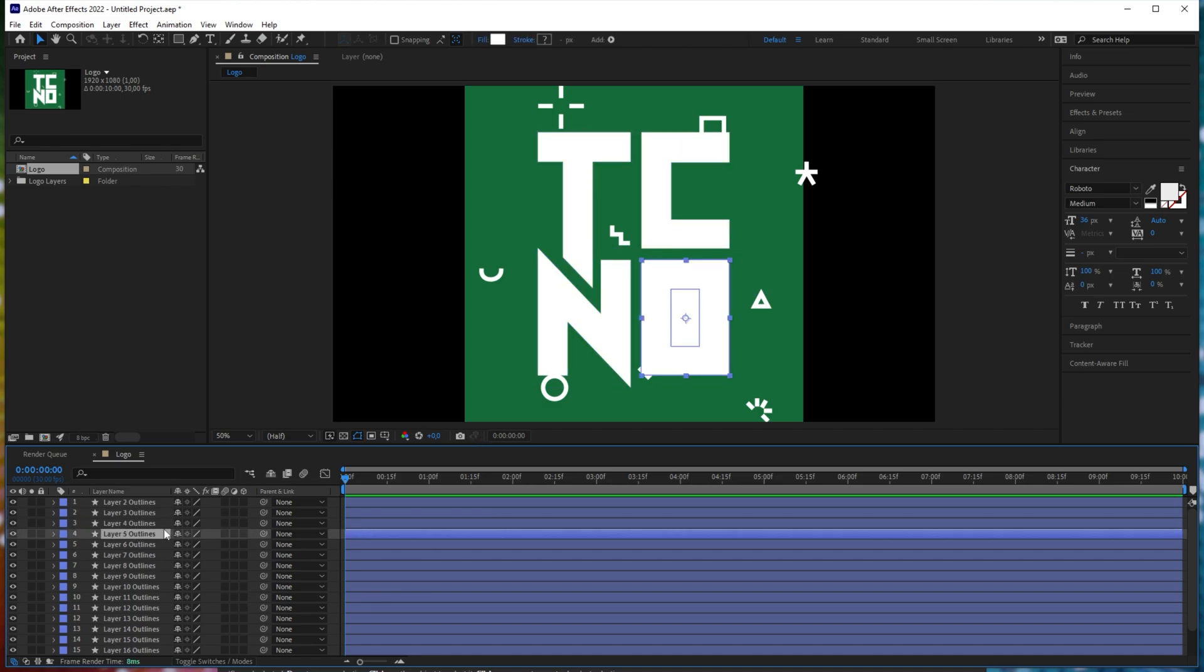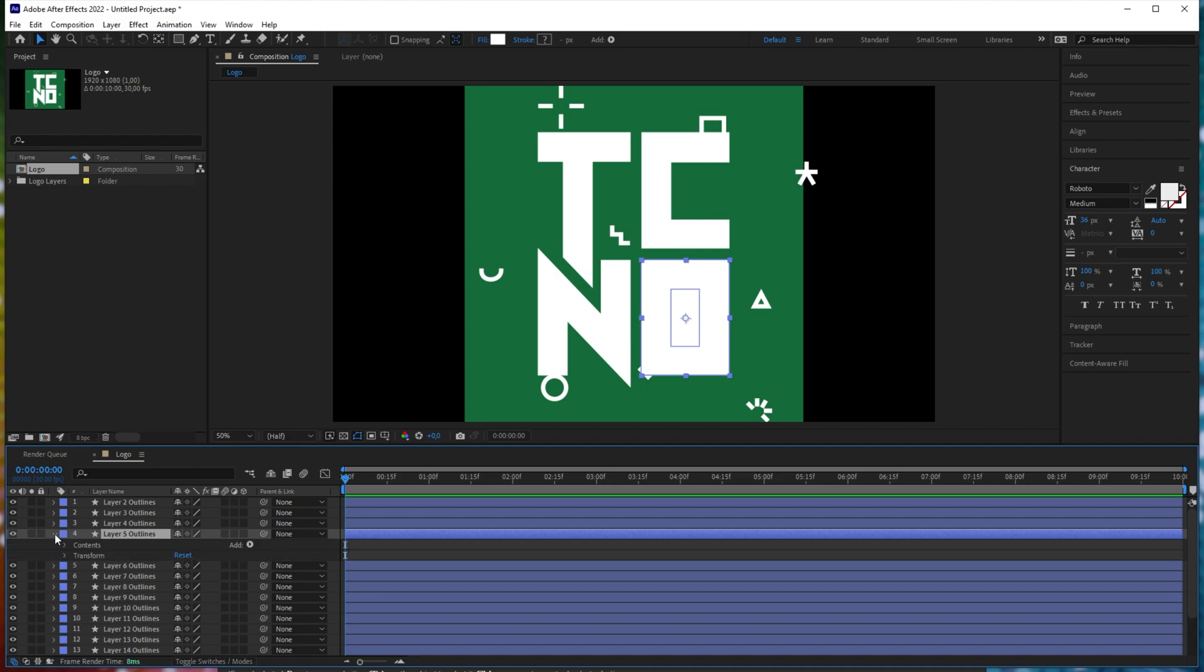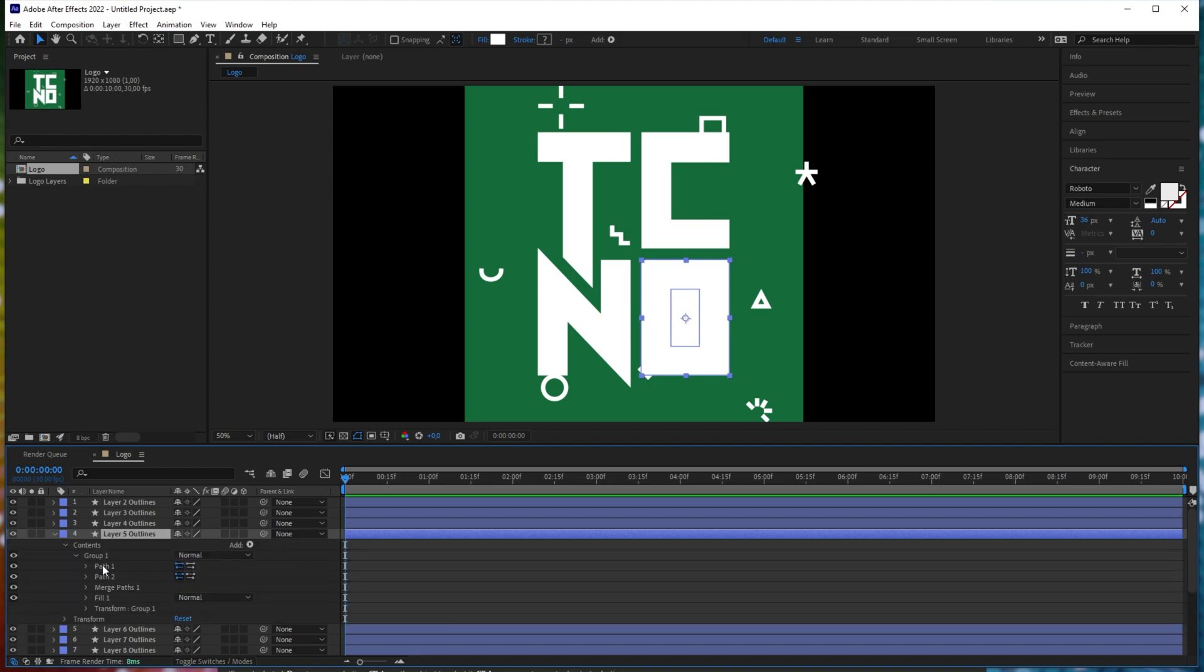Something you may also notice is that certain things like this, which is supposed to be an O, didn't really convert that well. This is something to do with After Effects more than it has to do with Illustrator. If I expand this box over here, expand contents, group one, you'll see path one, the inside, and path two, the outside. Then a merge paths one.